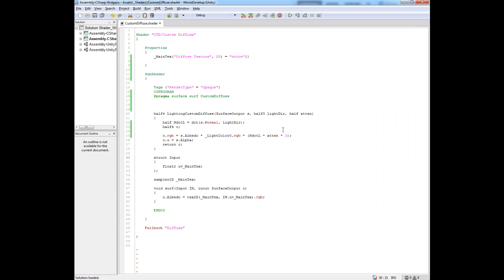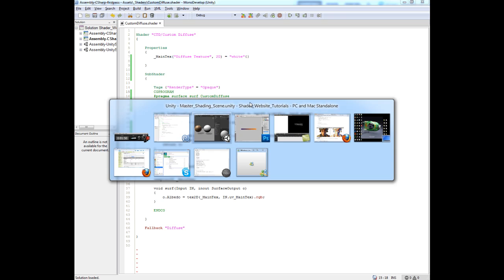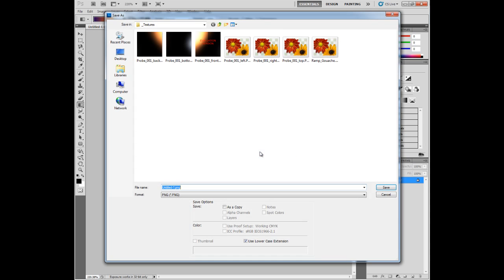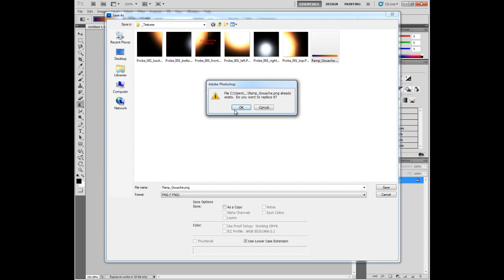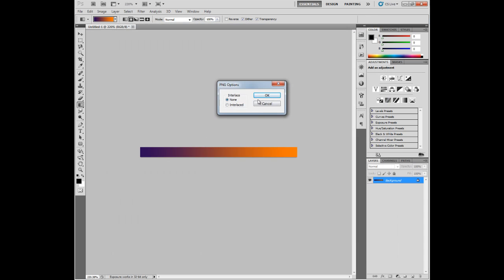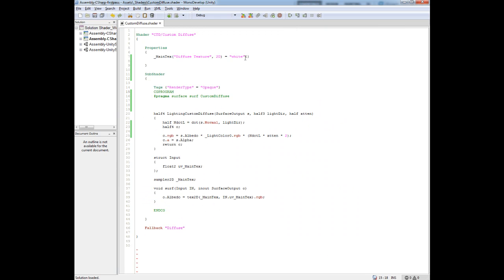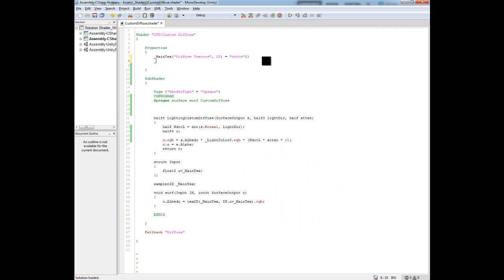I'm going to go into our custom diffuse lighting model here that we've created. What I want to do is feed in this ramp that we just made, this gouache ramp. I'm going to save it into my Unity project. I need to bring that into my shader so I can get access to that ramp. I'm going to call it ramp, shading ramp, type 2D, equal a default value of white for now.